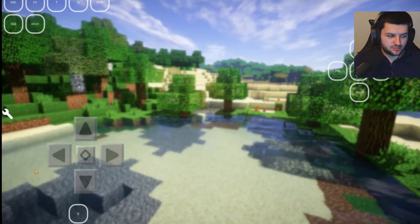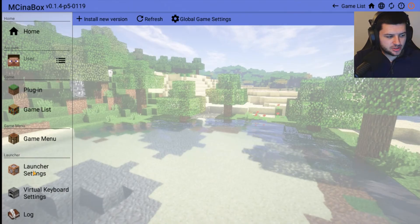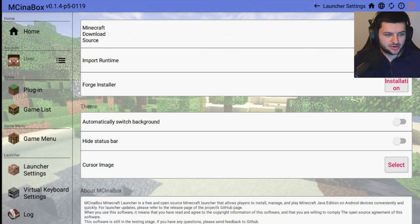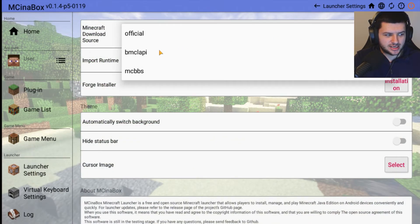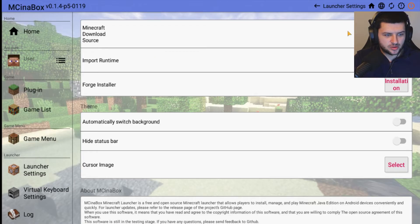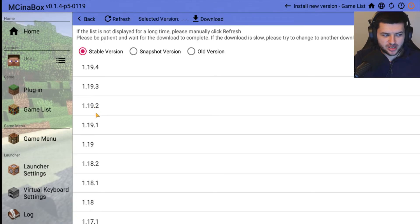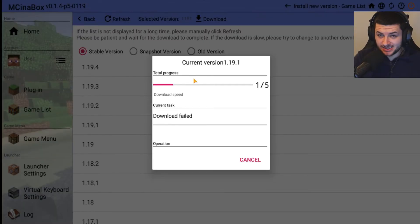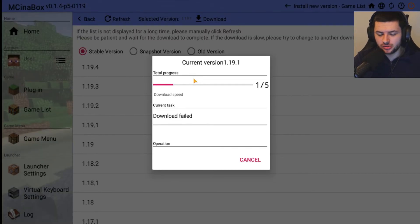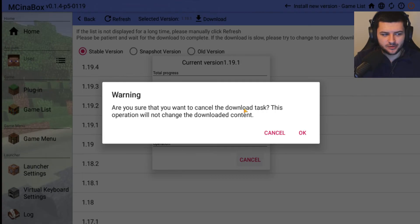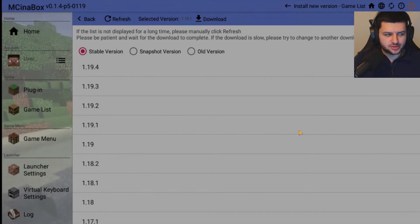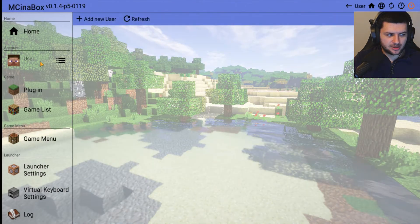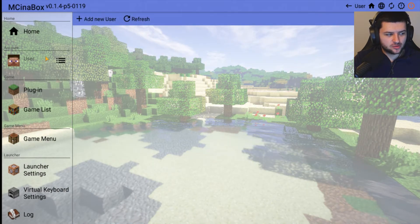On those Launcher Settings, if you're having problems actually installing Minecraft, you can change the download source to one of these different options and then press Refresh and try and download a version. I'm getting download failed because I'm using the PC to show you this. I'm not actually on mobile, I'm simulating a mobile phone on the computer, but this is how you would install the game and configure it.